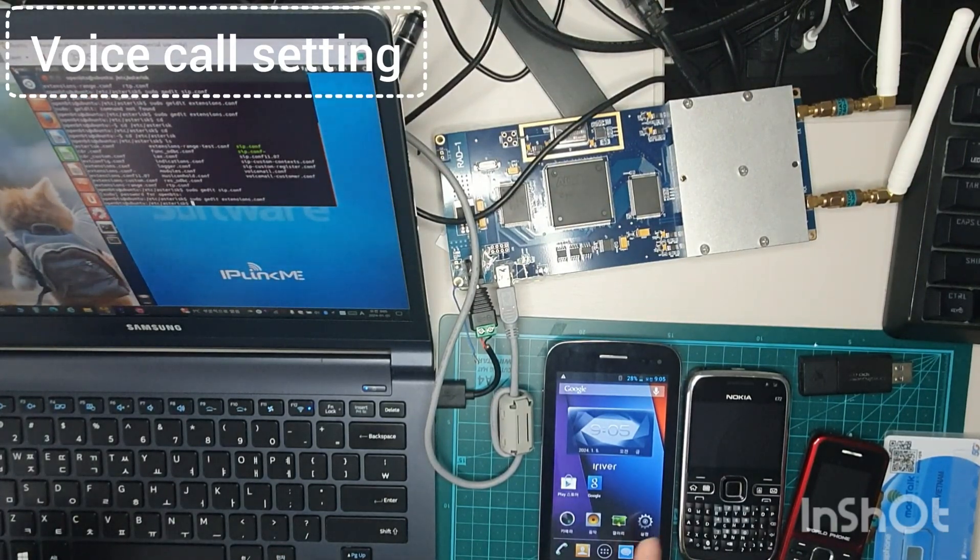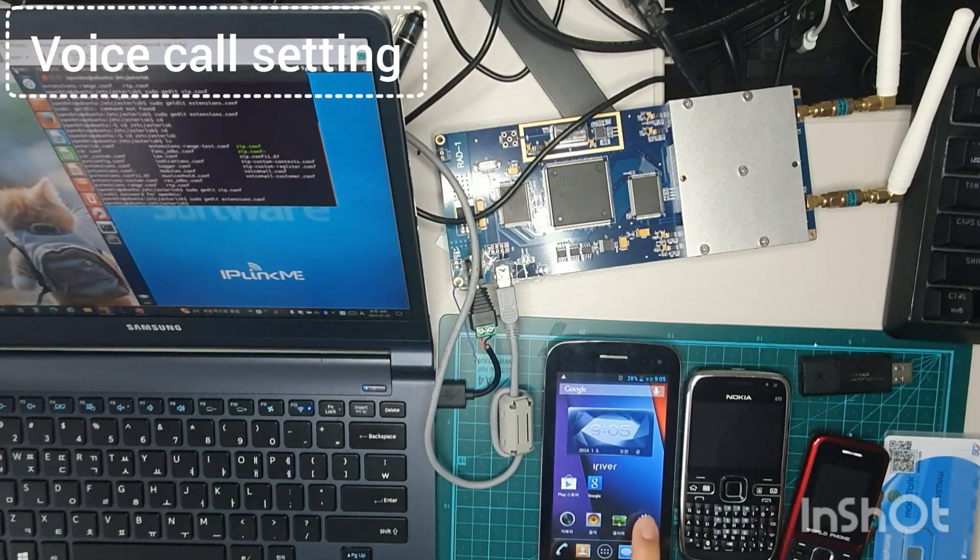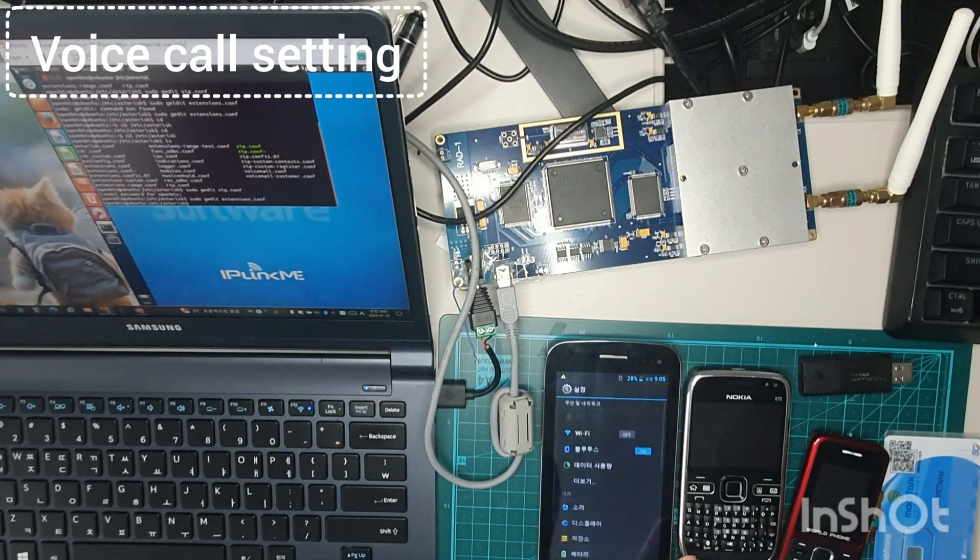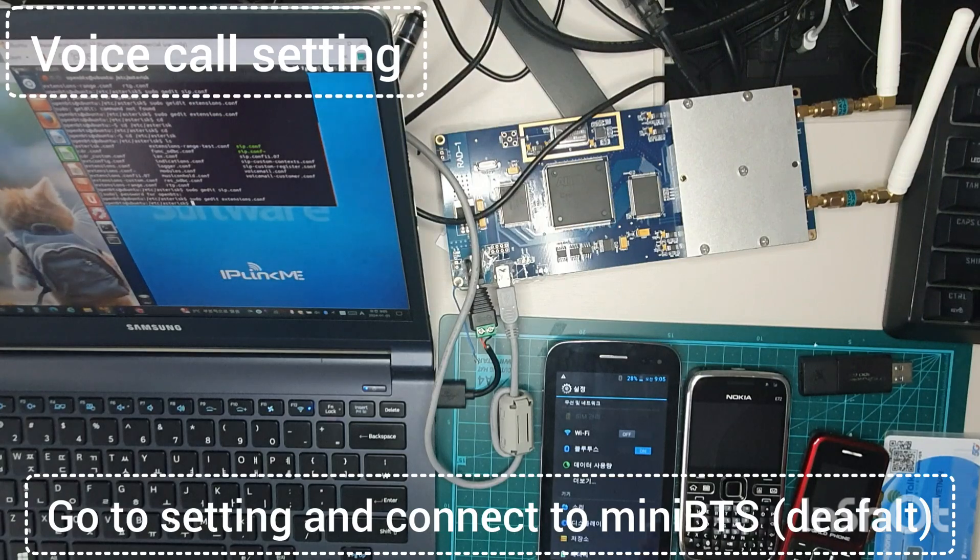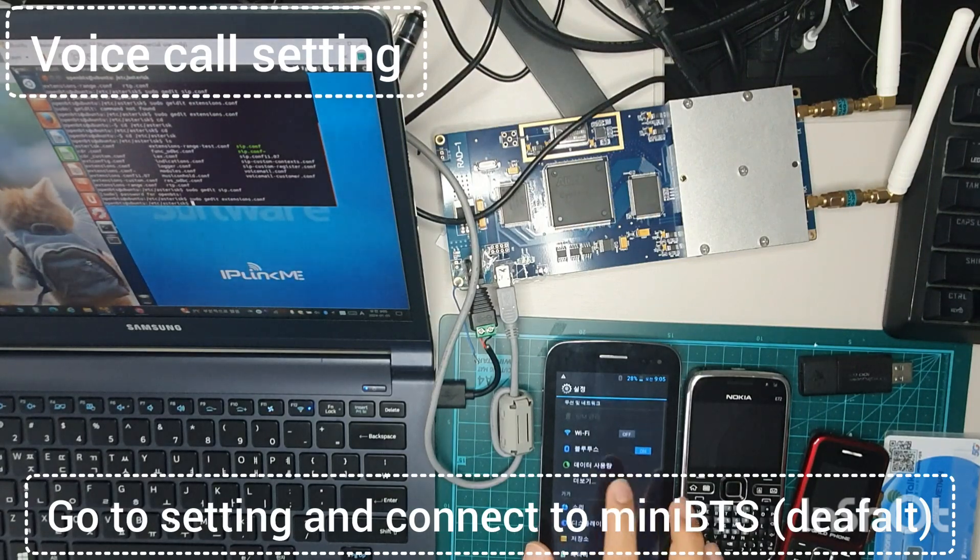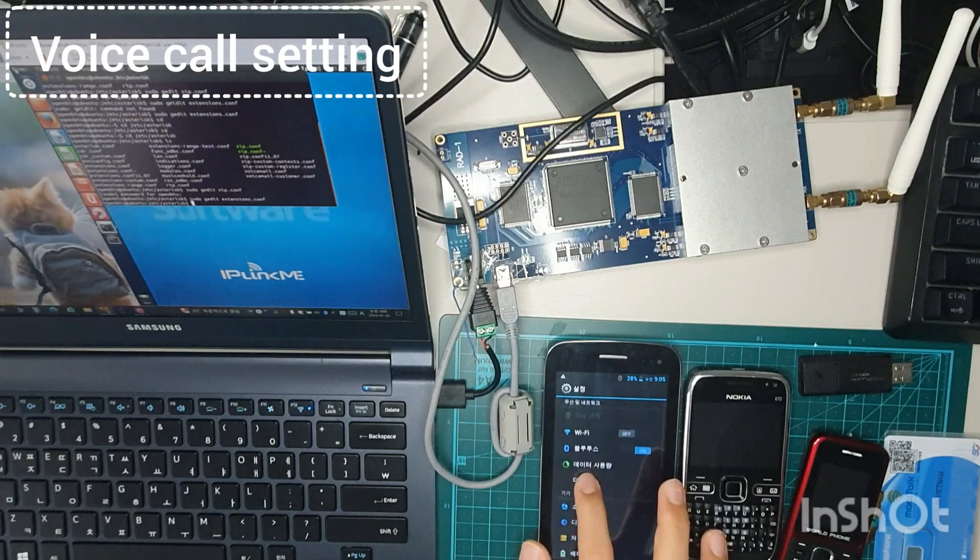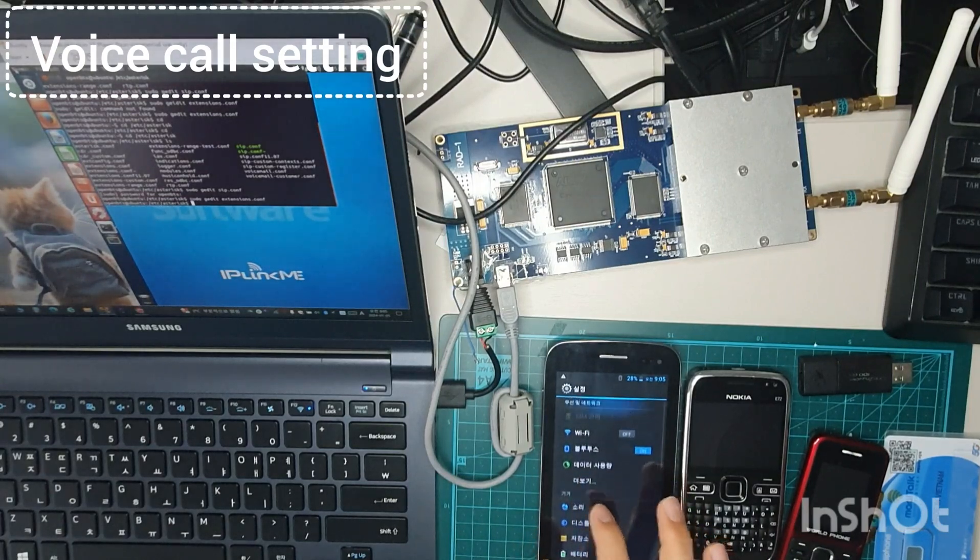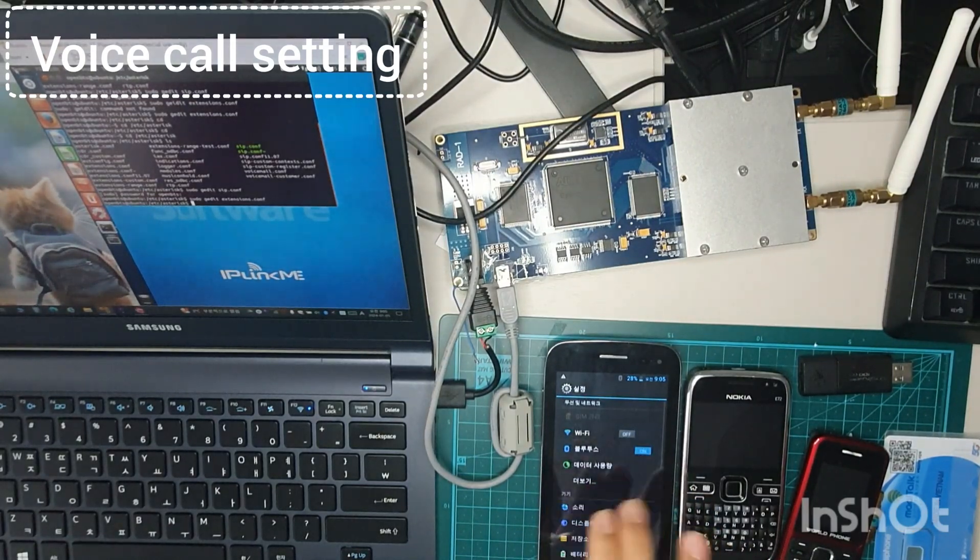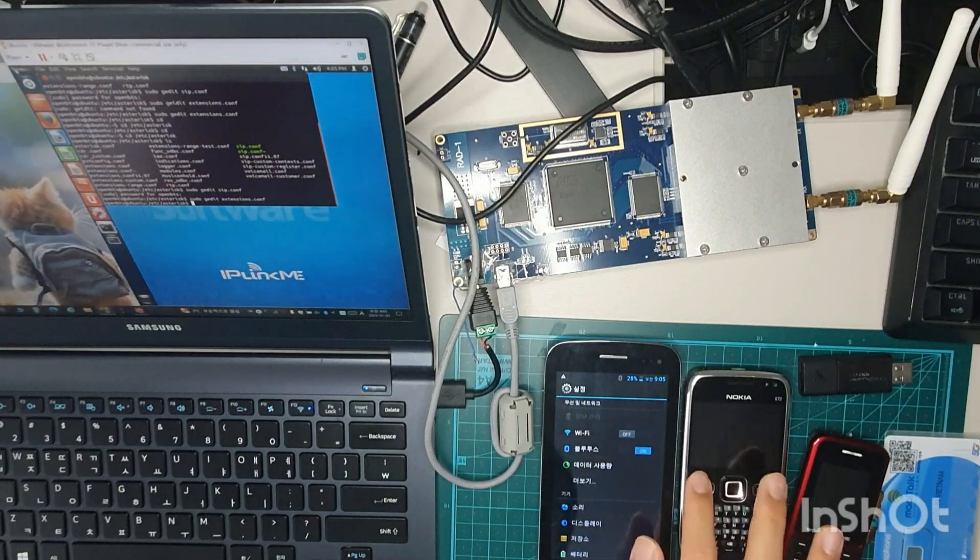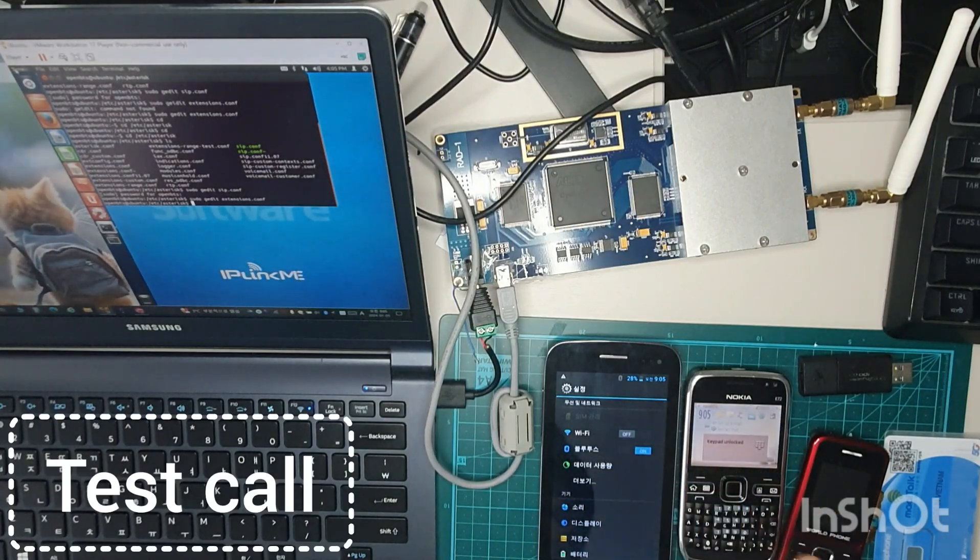And then first, go to setting. Okay, go to setting and connect your network. But first, I'm going to test the testing calling.